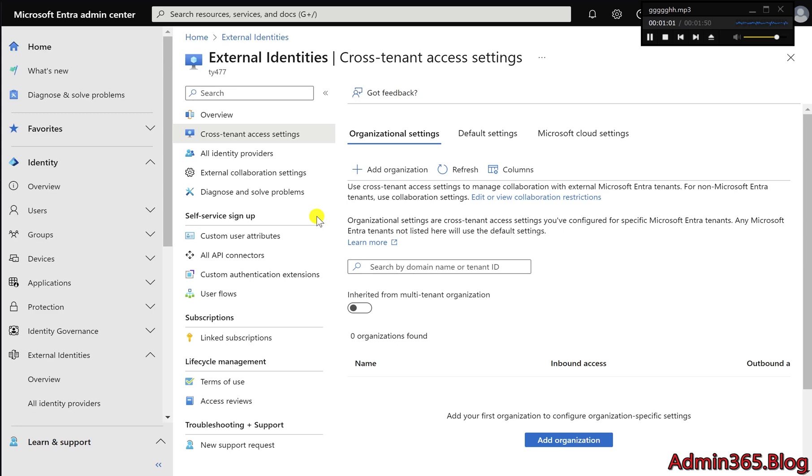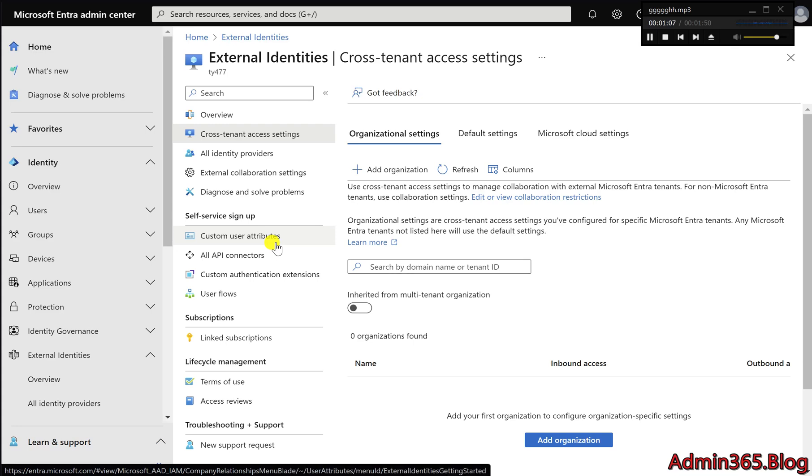One: Go to the Microsoft Entra Admin Center. Visit entra.microsoft.com.